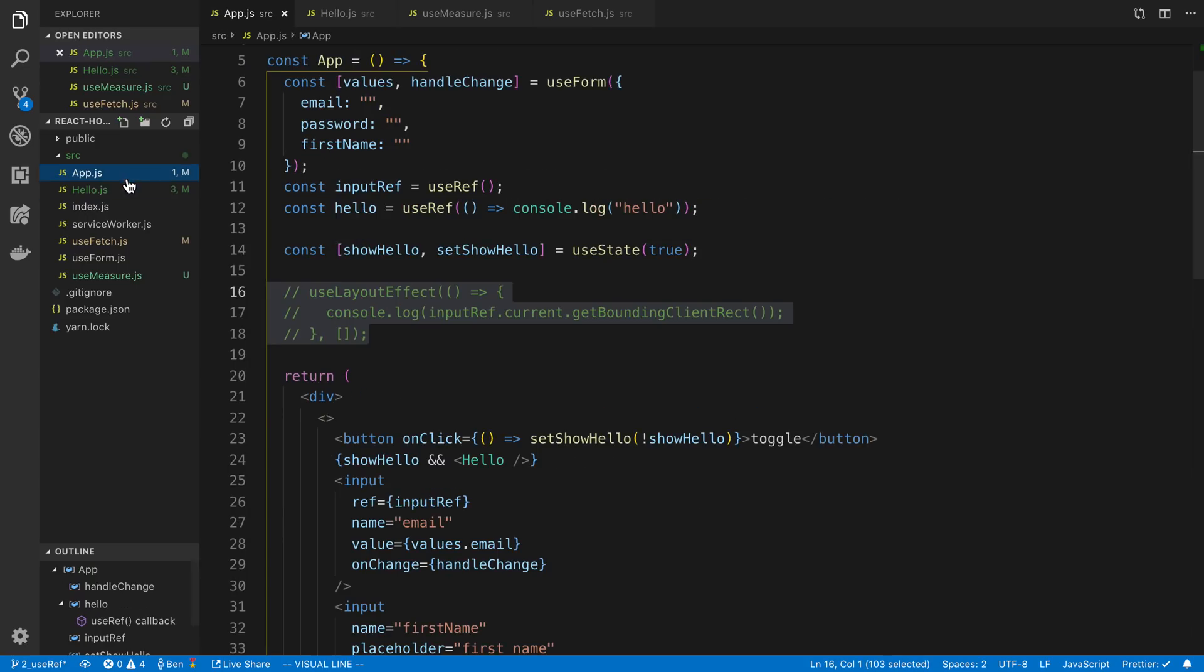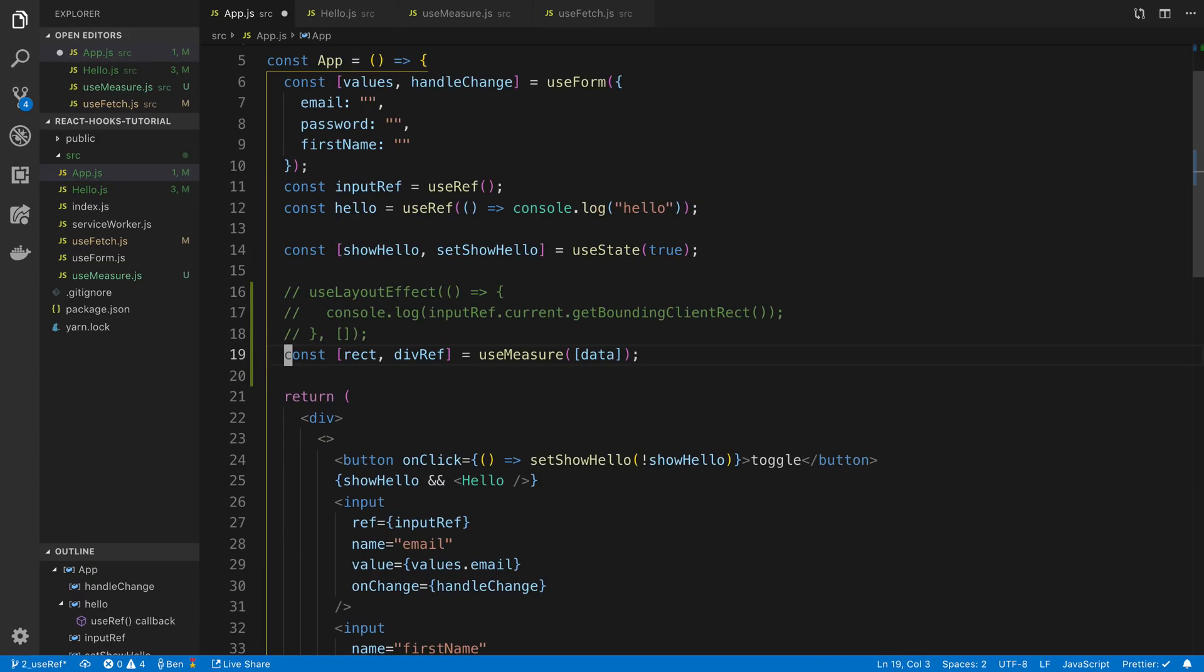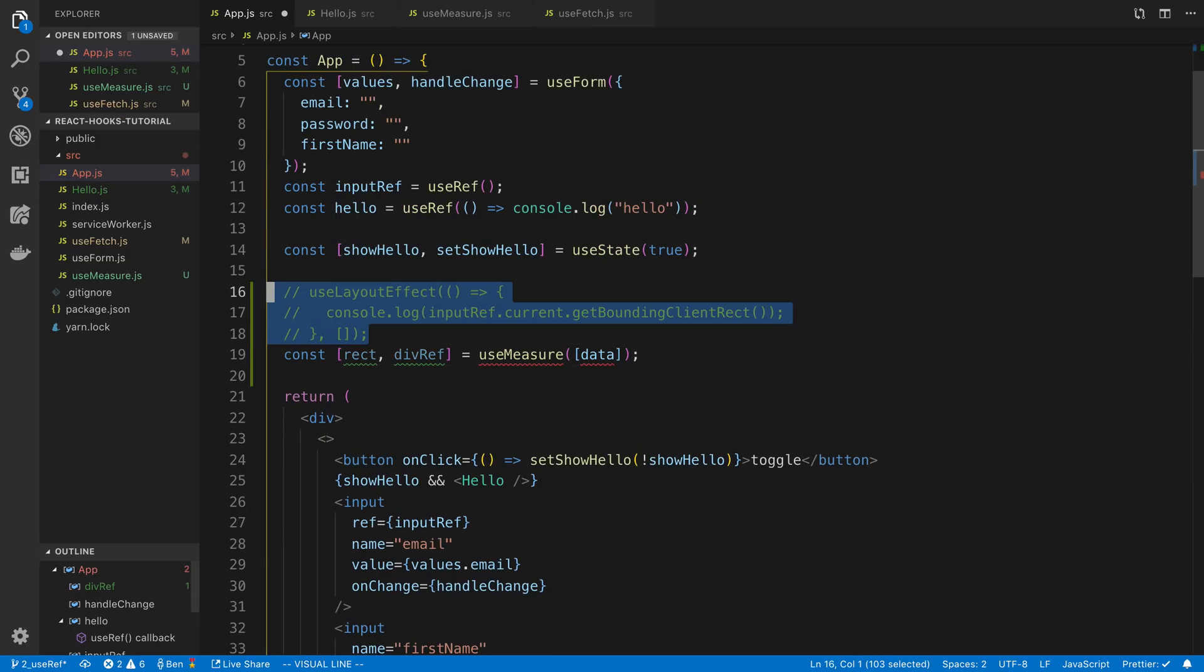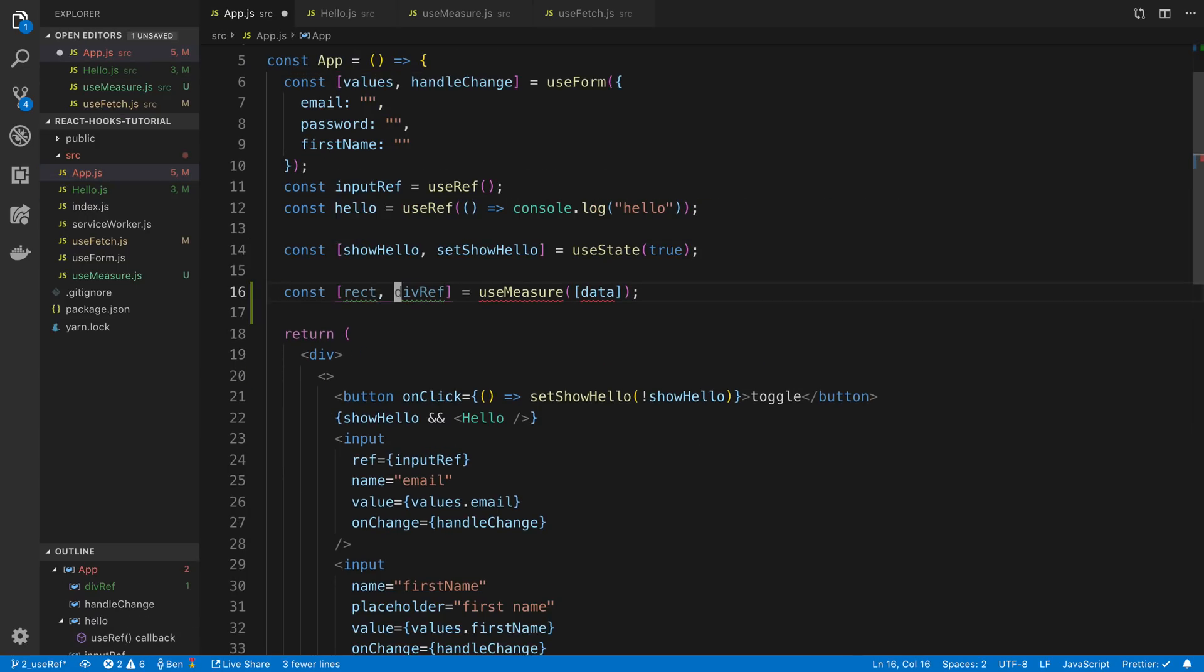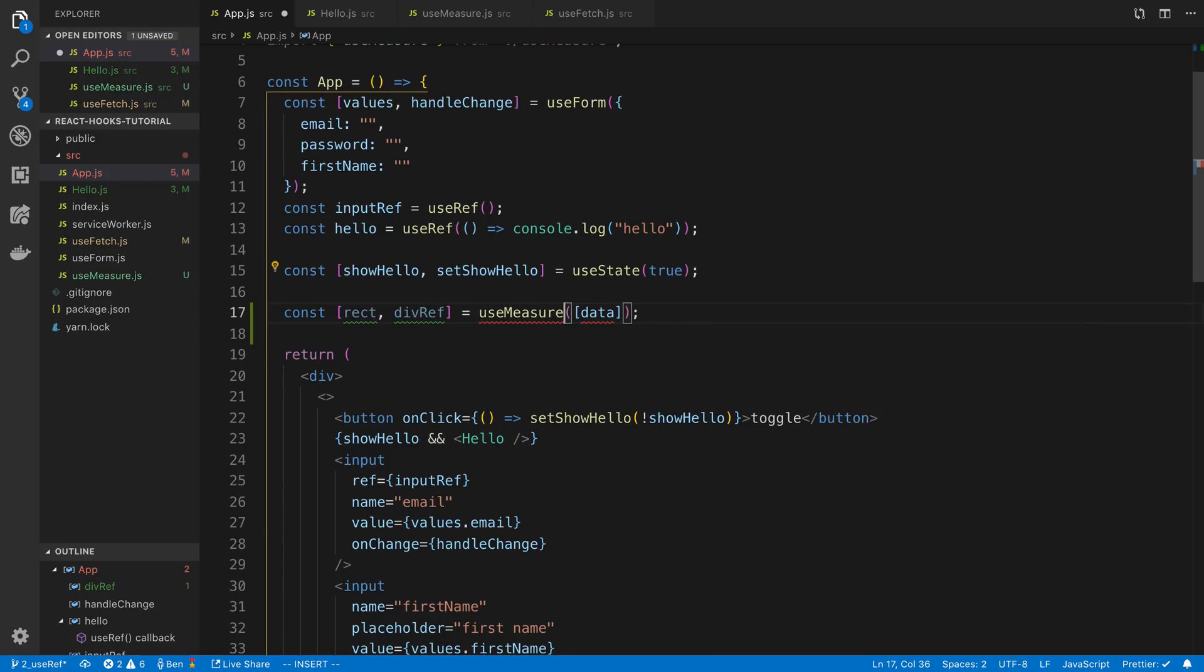So now we have this useMeasure hook where I can put this wherever I want to. So now I can use it in my app over here as well if I want to. So I could say useMeasure.